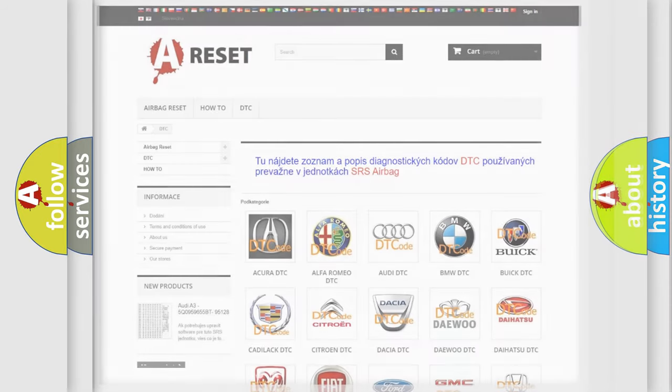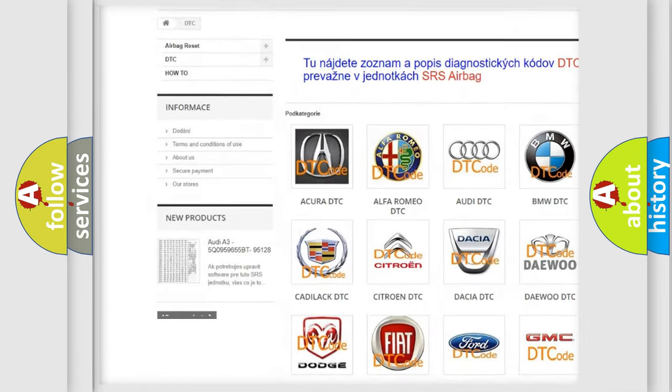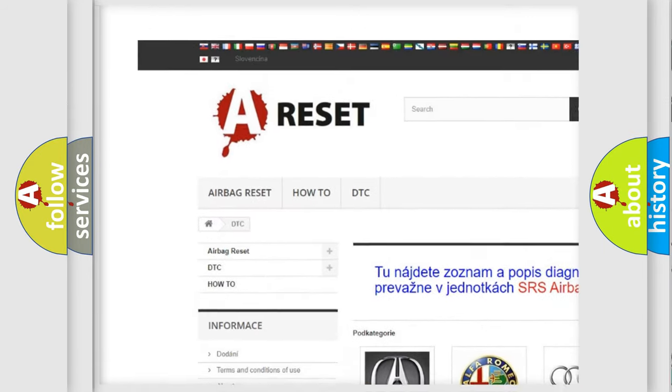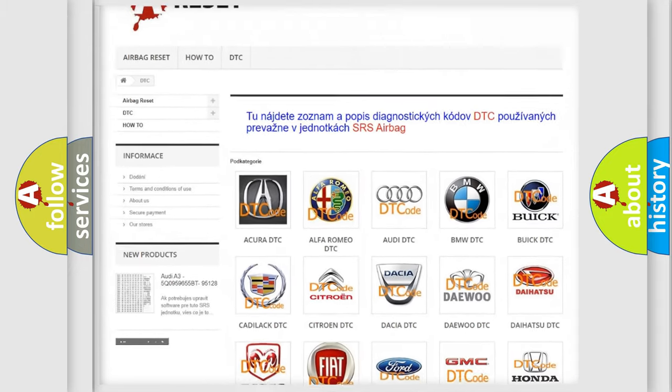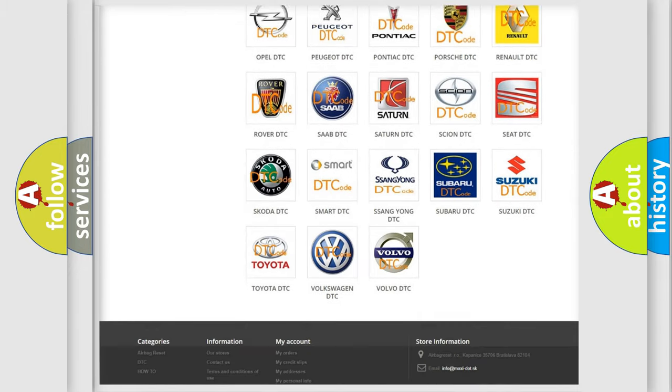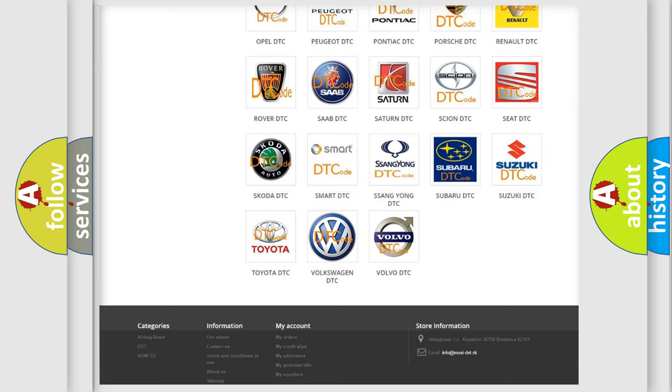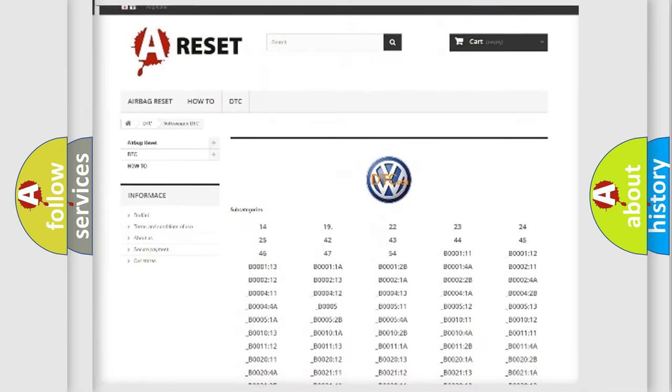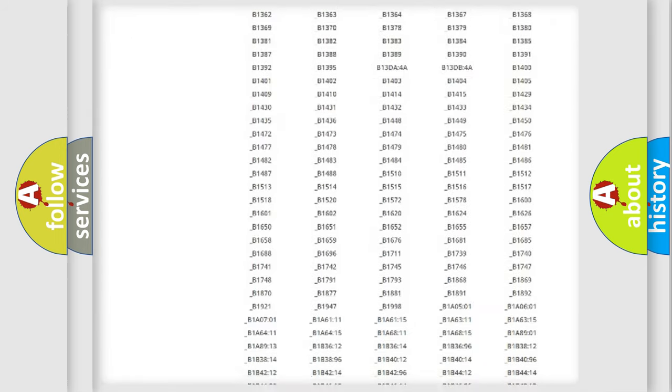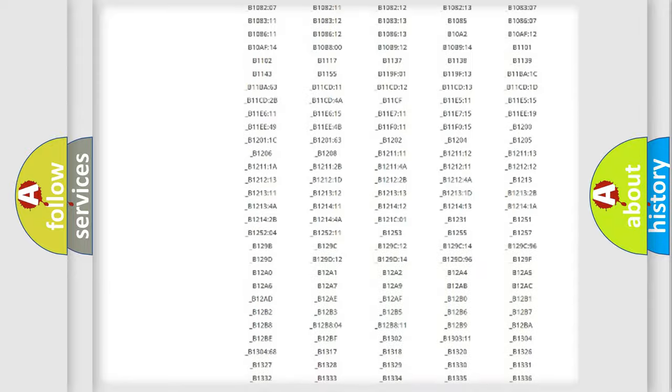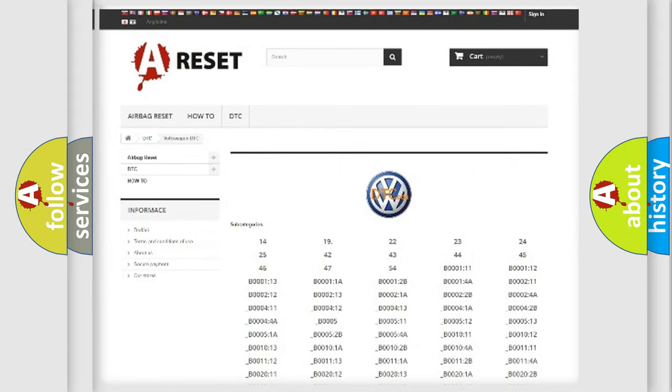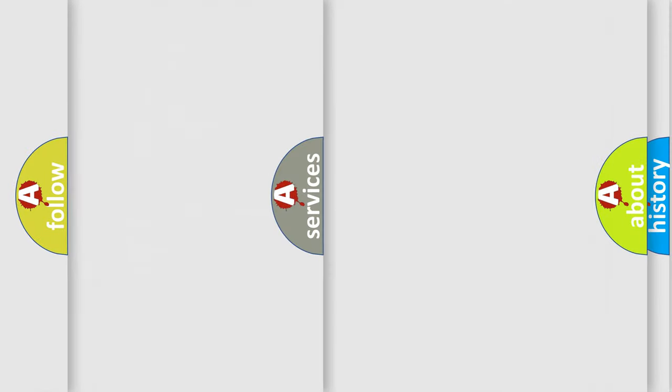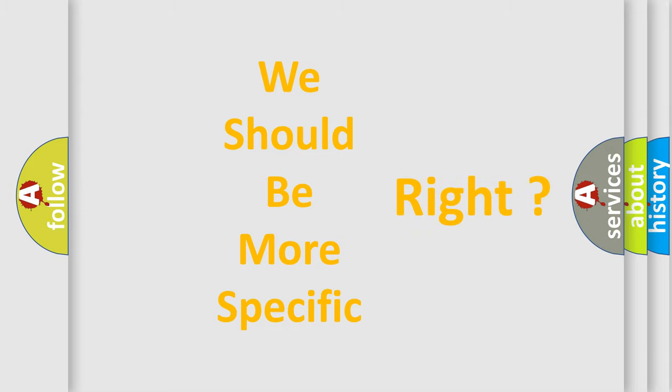Our website airbagreset.sk produces useful videos for you. You do not have to go through the OBD-II protocol anymore to know how to troubleshoot any car breakdown. You will find all the diagnostic codes that can be diagnosed in Volkswagen vehicles, and many other useful things. The following demonstration will help you look into the world of software for car control units.